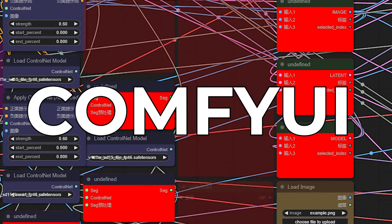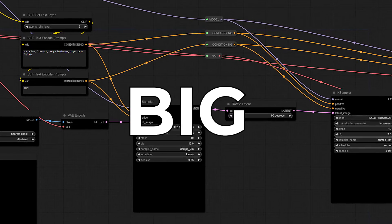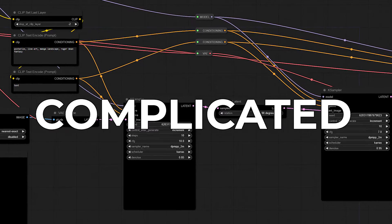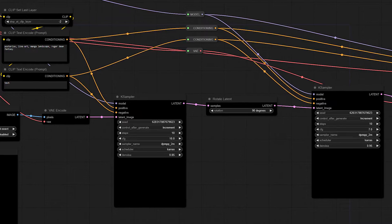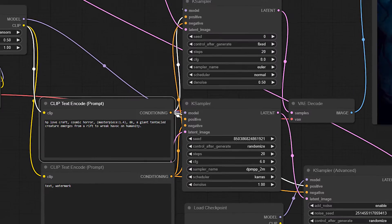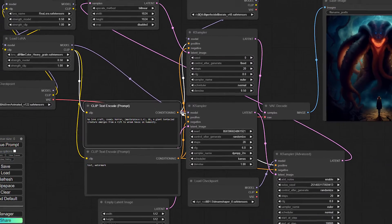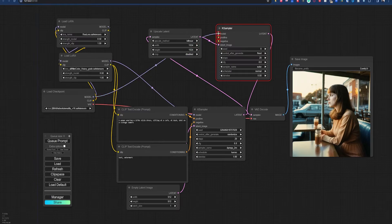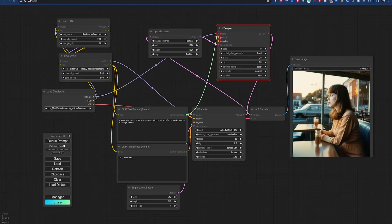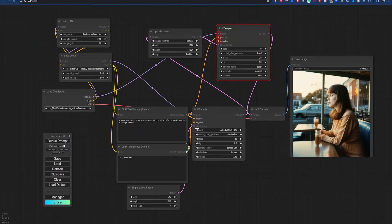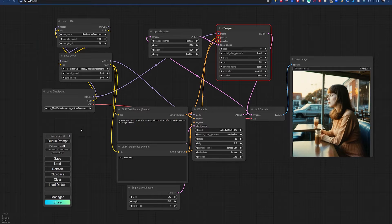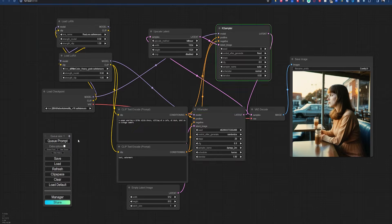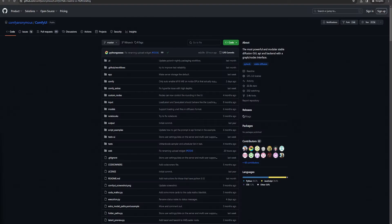ComfyUI. It's big, it's complicated, and it looks as scary as an HP Lovecraft Cosmic Horror. But it doesn't have to be. In today's video, I'm giving you everything you need to start making amazing art with one of the most powerful stable diffusion UIs available.